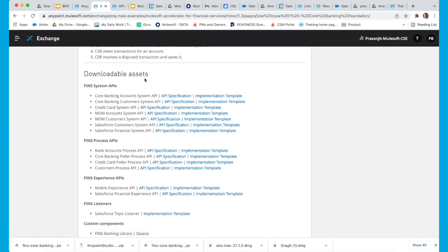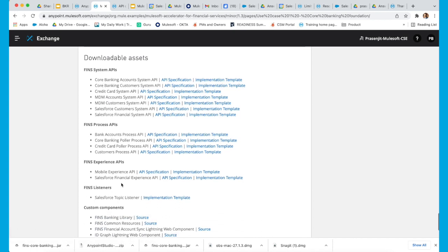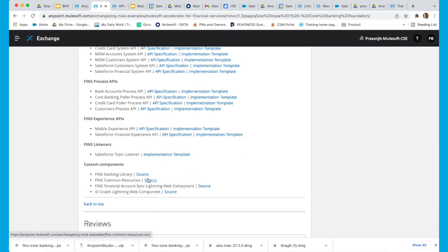These are the downloadable assets that are provided: API specifications and the actual implementation template. This is available for the system API, process API, and the experience APIs. We have also provided some resources which would be helpful for data validation purposes and data definition purposes.